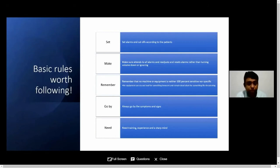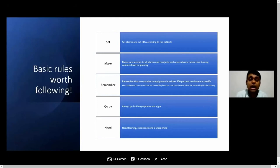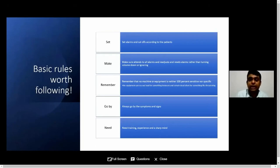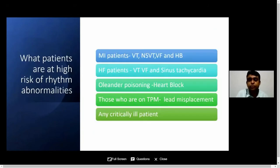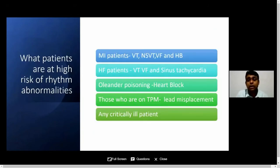Make sure that we attend all these alarms, re-adjust, and set the volume and parameters rather than turning the volume down or ignoring them completely. Remember, none of these equipments are 100% specific. There comes a situation where a monitor might cry out loud for innocent things while keeping completely dead silent for immediate life-threatening events. Make sure that you always go by patient symptoms and signs, and it's very important that we get ourselves trained and experienced.